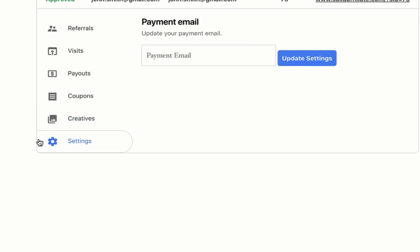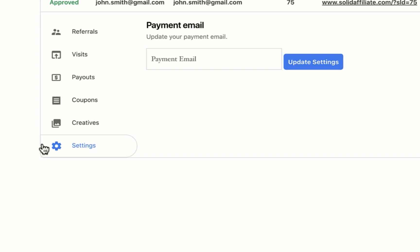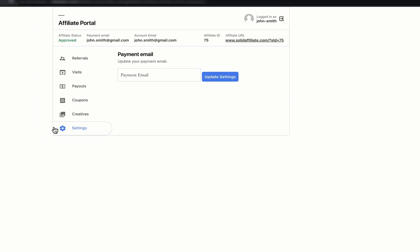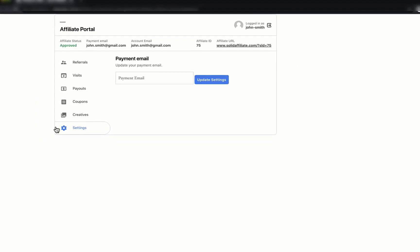And finally, he has a tab for account settings. Thank you for watching this quick tour of our affiliate portal.